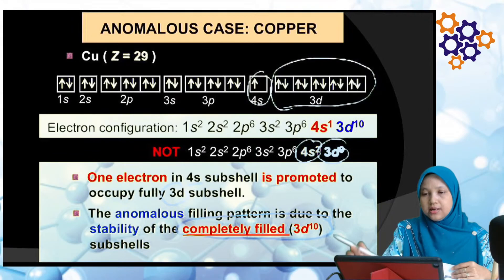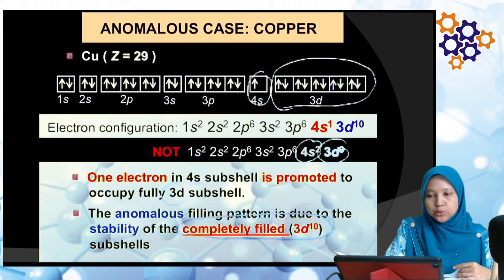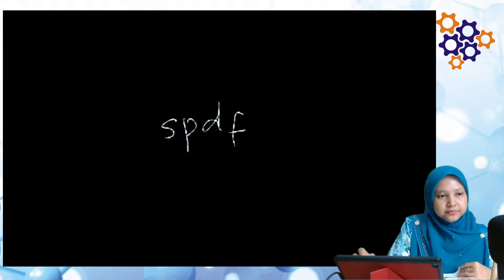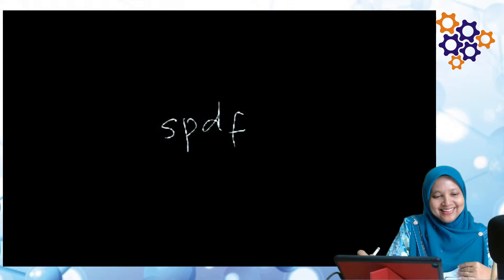Itu je kuliah untuk hari ini. Keyword untuk attendance kuliah hari ini adalah 'hujan' dan 'SPDF' (huruf kecil). Terima kasih semua.